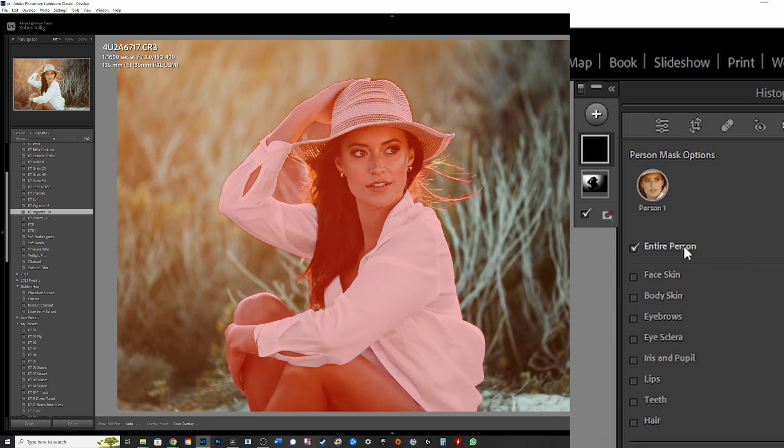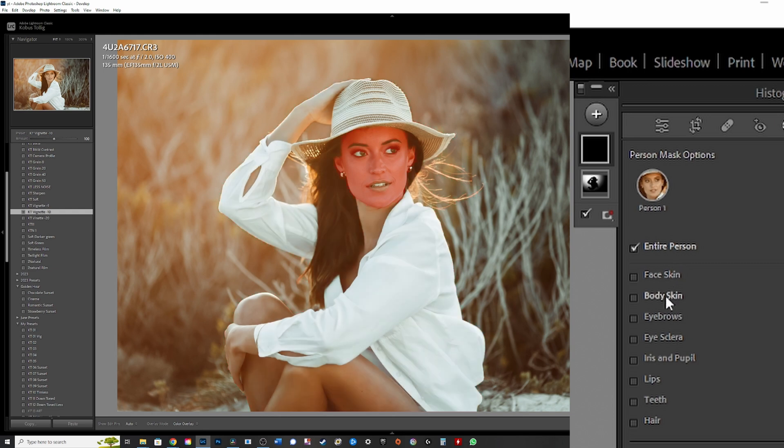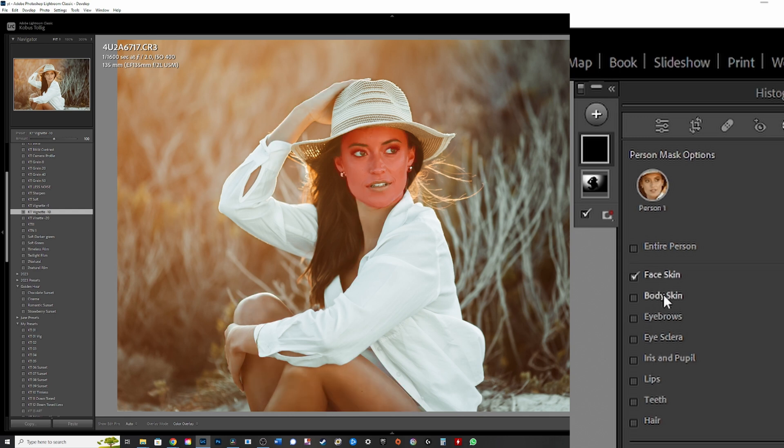You can either select the entire person or you can actually like face, body skin, eyebrows, anything else you want to choose here. You can choose, for this example, I'm going to use face skin and body skin and I'm going to say create a mask.